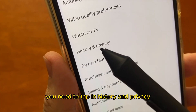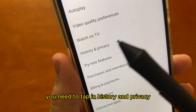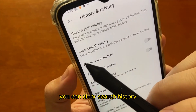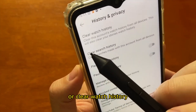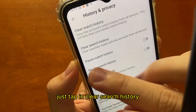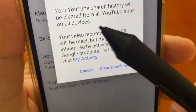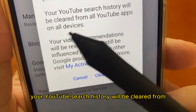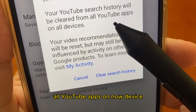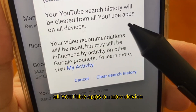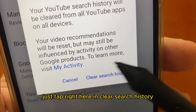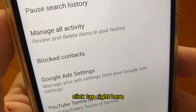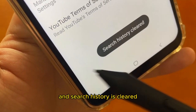Those are the options. You need to tap on History and Privacy. Tap right there, and here you can clear search history or clear watch history. Just tap on Clear Search History and it will show you this message: 'Your YouTube search history will be cleared from all YouTube apps on all devices.' Tap Clear Search History and now it's done — your search history is cleared.